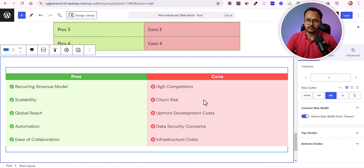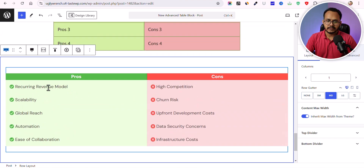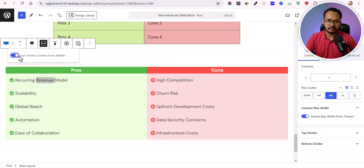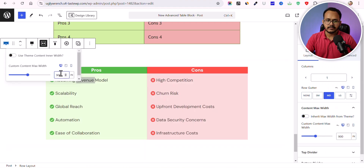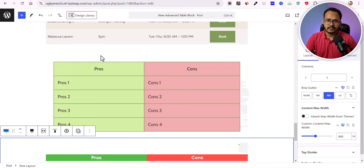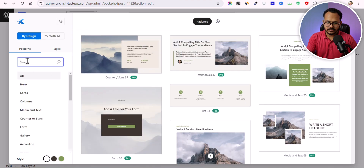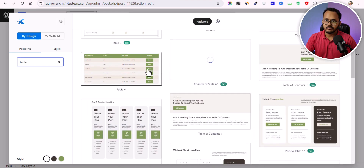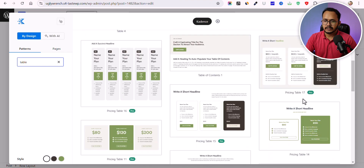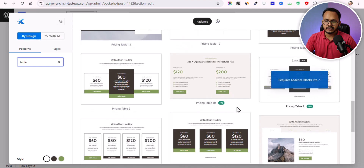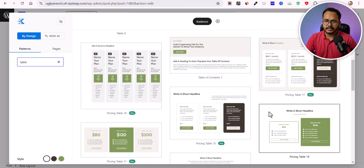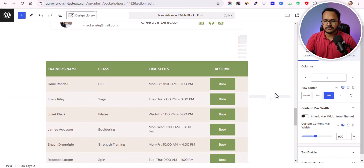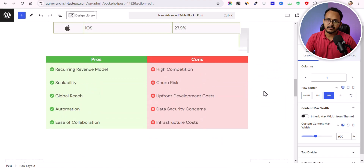In the Design Library you'll see different types of table blocks — such as a pros and cons table. Just click on one and it will automatically be added to your website. You can change the styling, click on row layout, and adjust the maximum width. You'll also find tables with names and social icons, tables with download or buy buttons, pricing tables, and more. Some are free and some require the pro version.